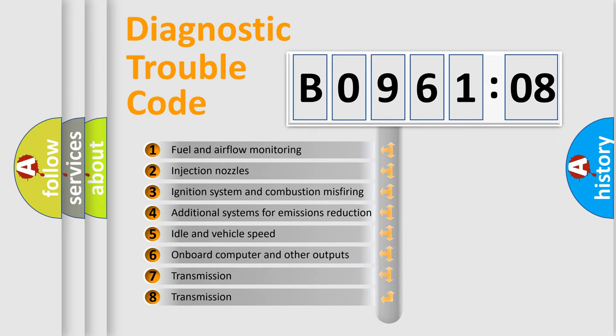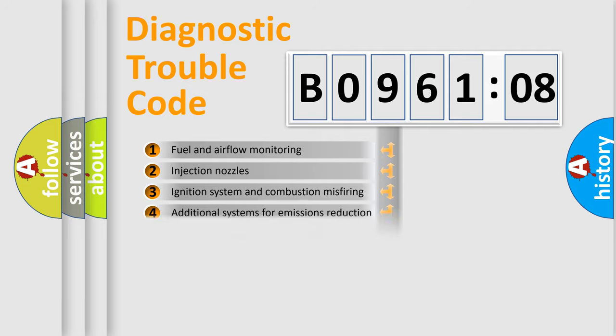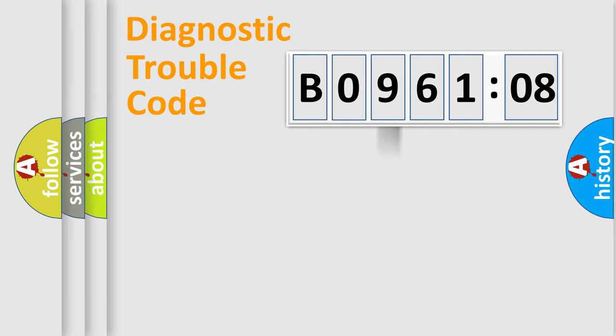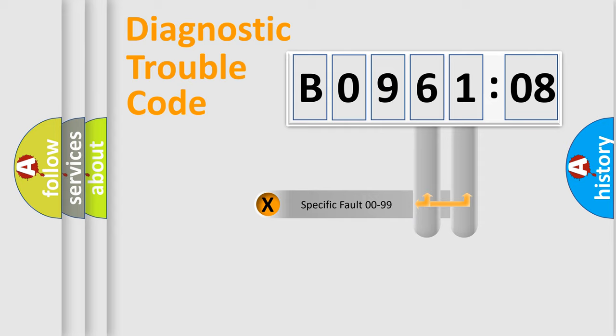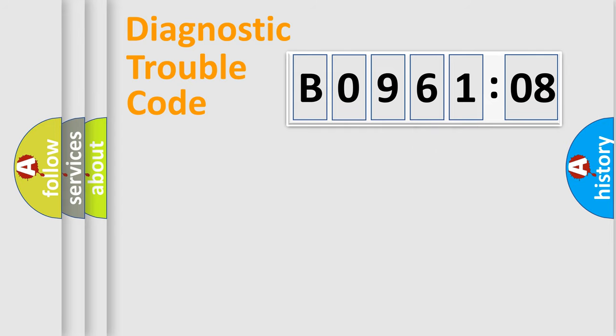The third character specifies a subset of errors. The distribution shown is valid only for the standardized DTC code. Only the last two characters define the specific fault of the group.